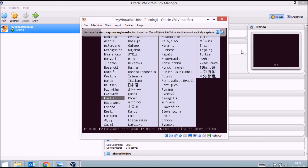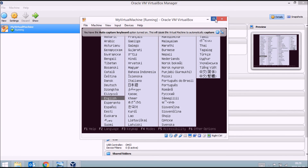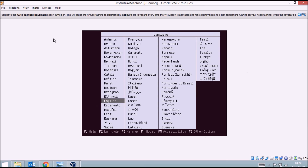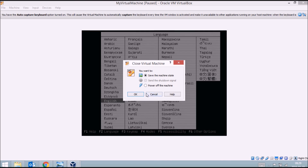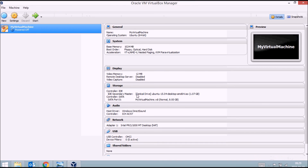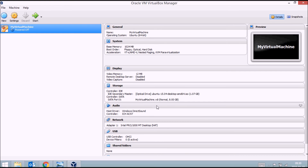Now you can start the virtual machine. Here you can see the Ubuntu installation screen has launched. This is how you set up a virtual machine. I'm not going to complete the Ubuntu installation here — I'm just showing you how to set it up.